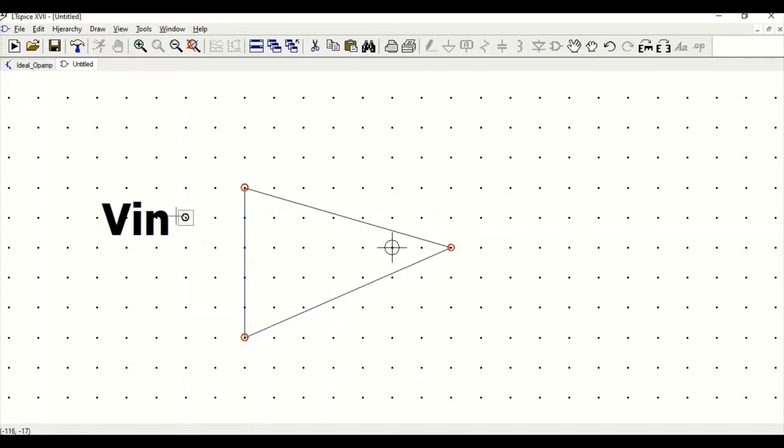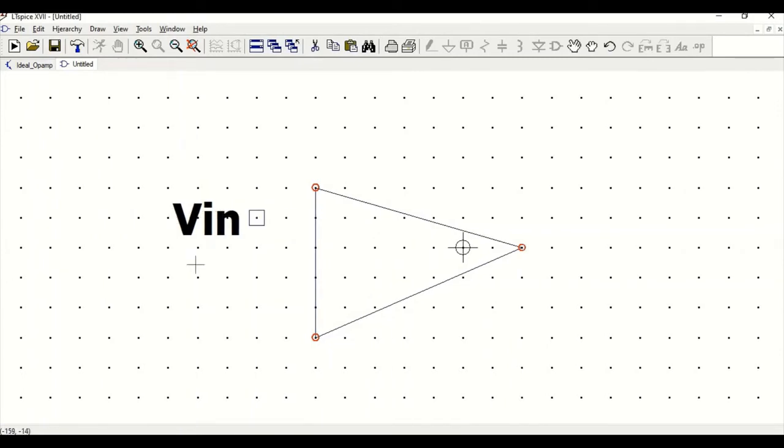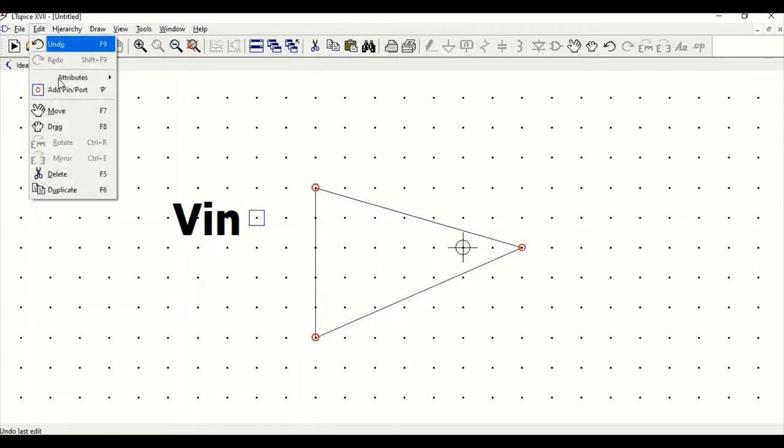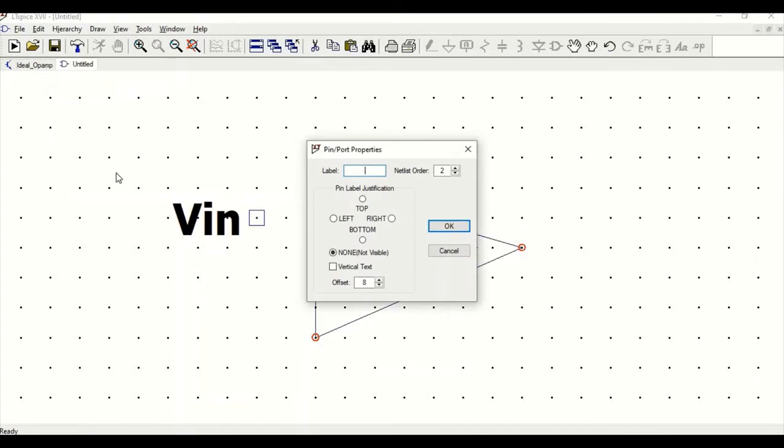Click OK and position this particular pin. Similarly, go to edit, add pin and port, and define the label now as the non-inverting.